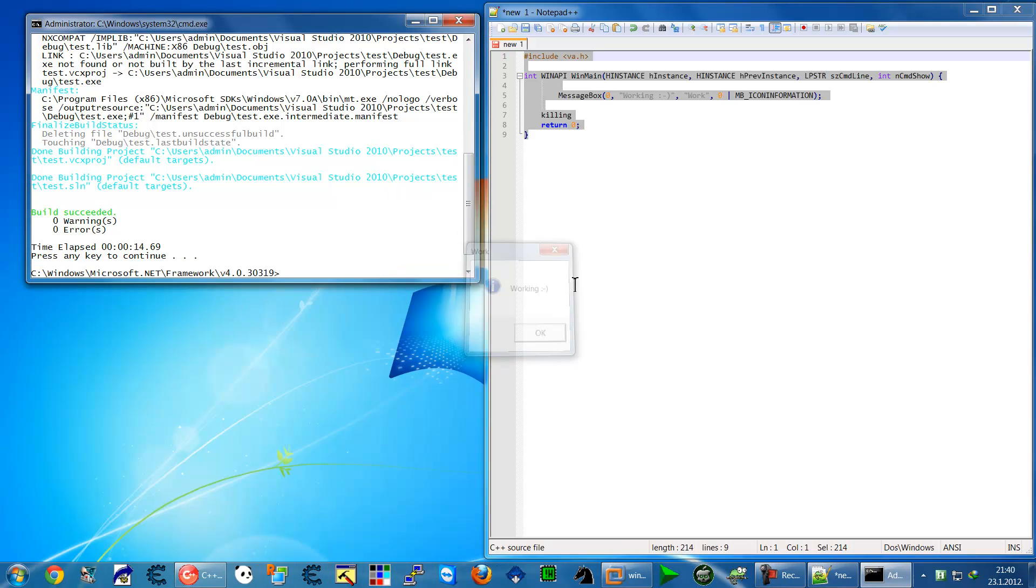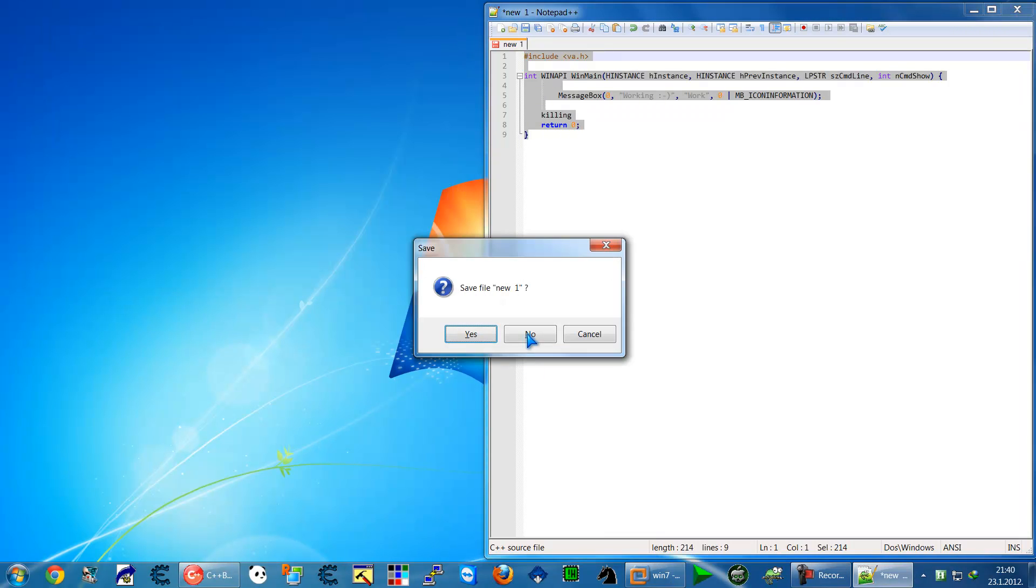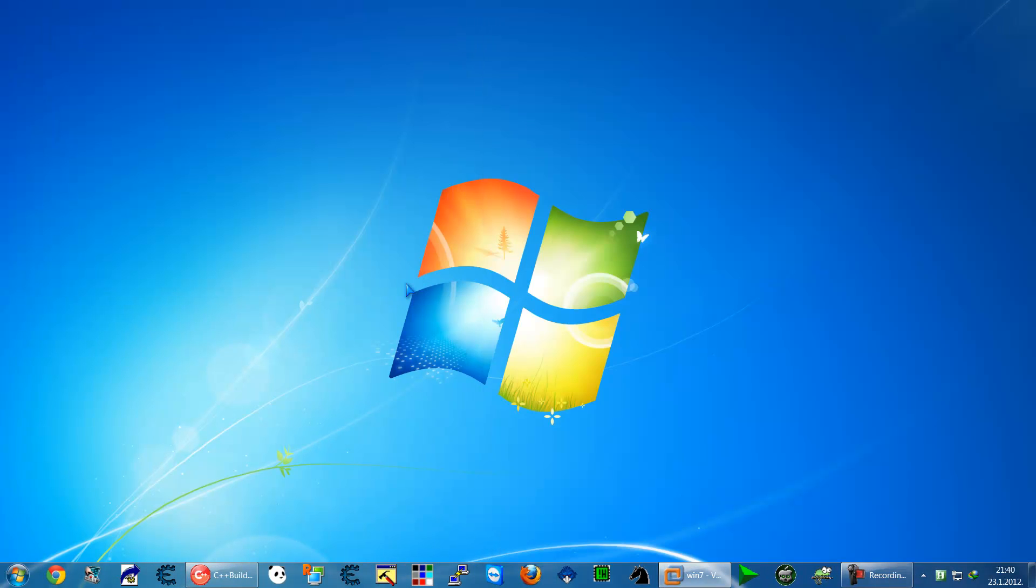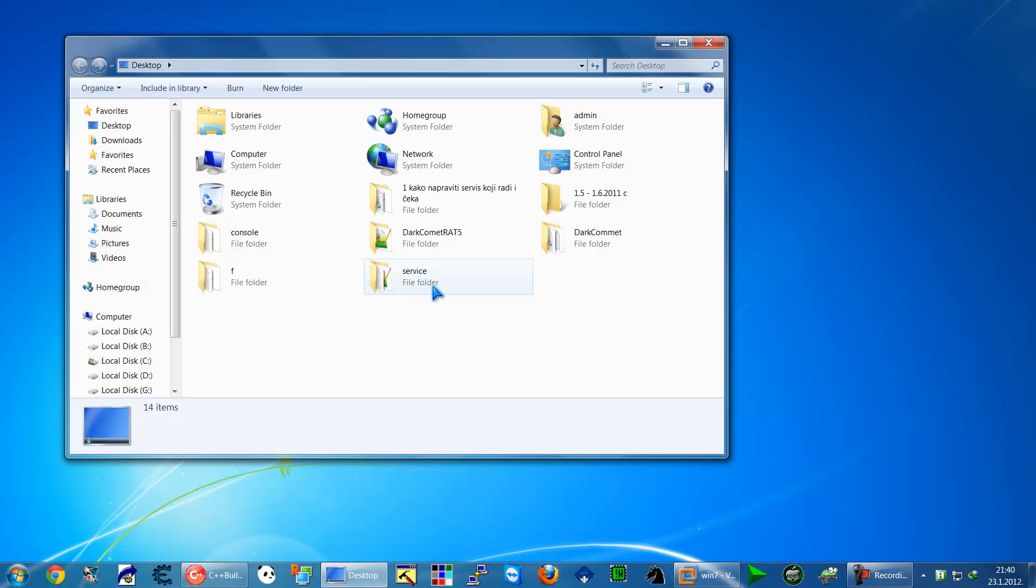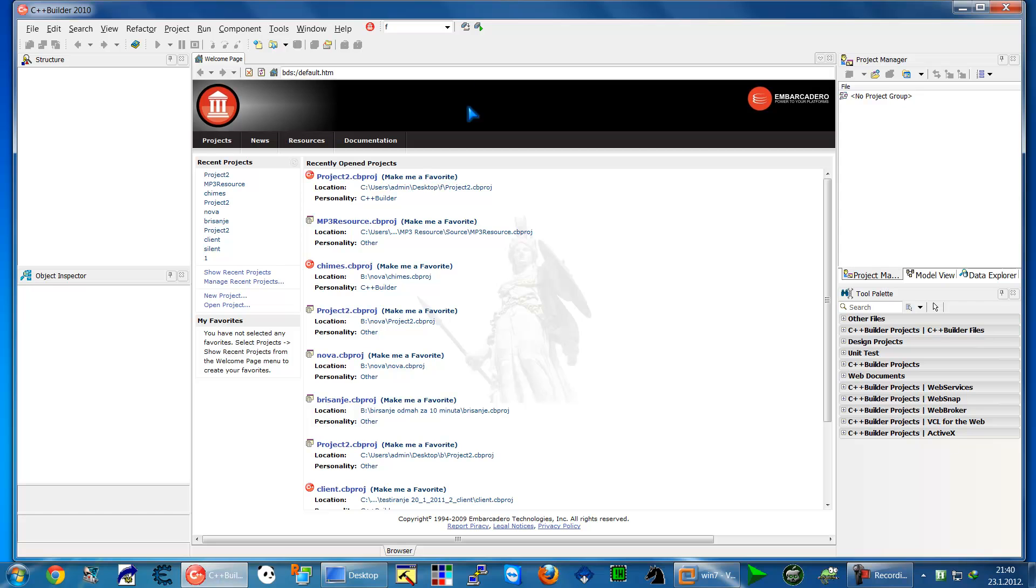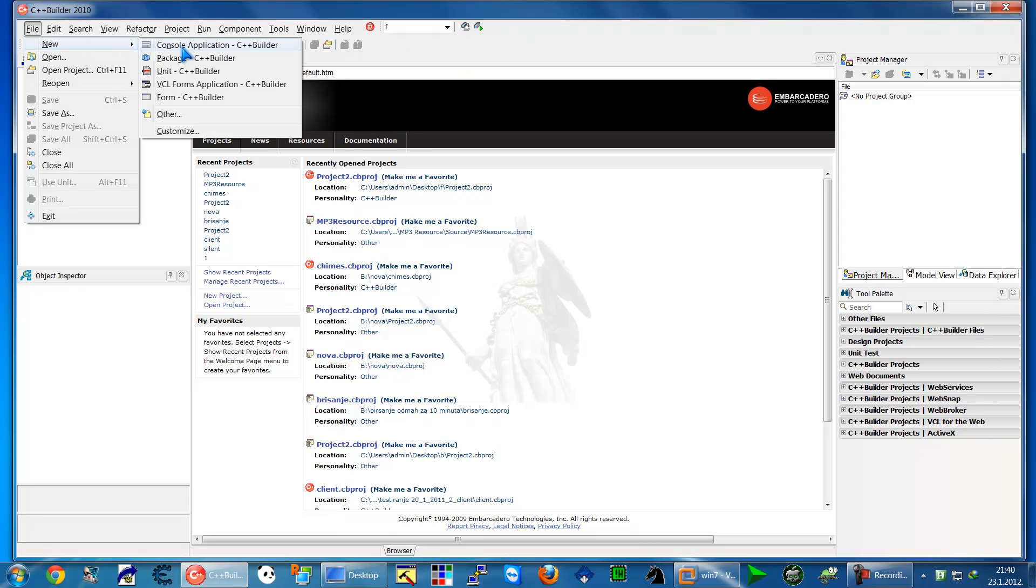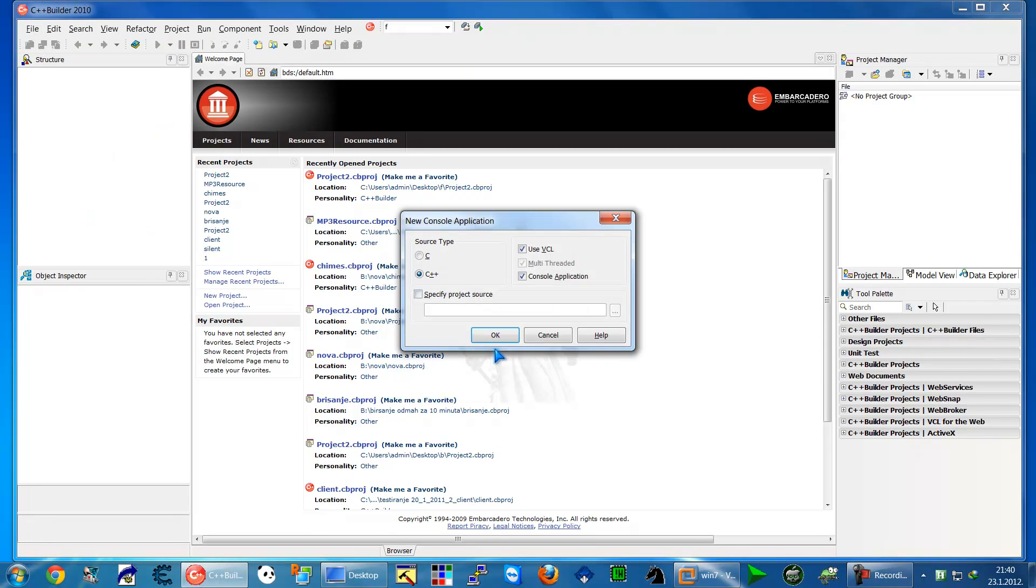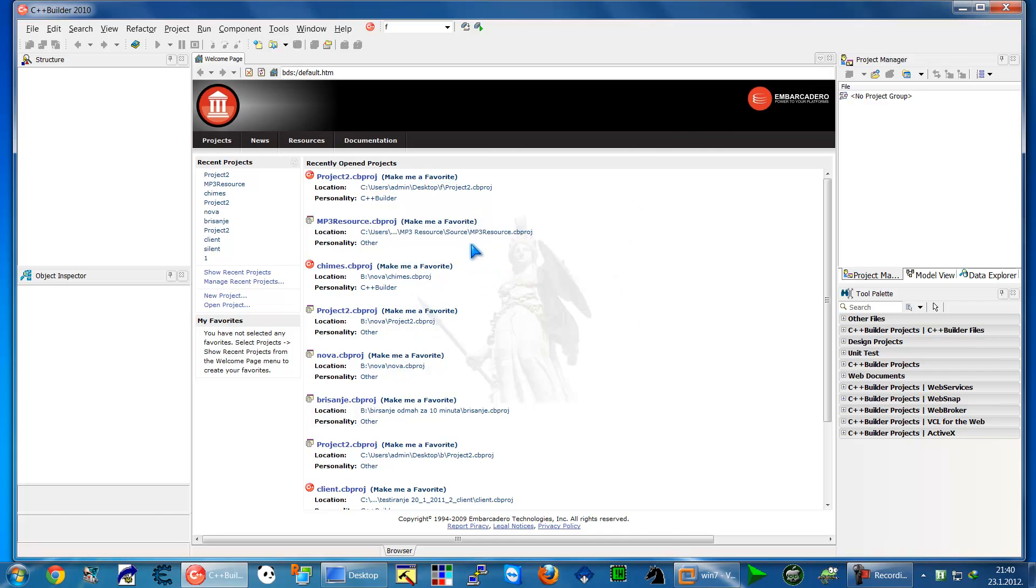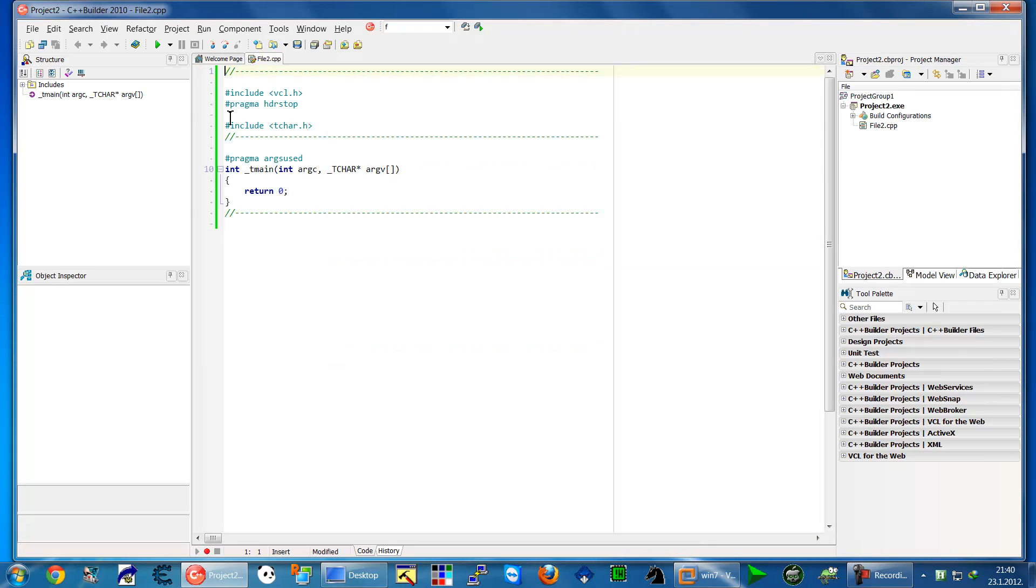I'm going to copy this little application to the desktop. Now I'll go to C++ Builder and create a new console application, leaving all the defaults.